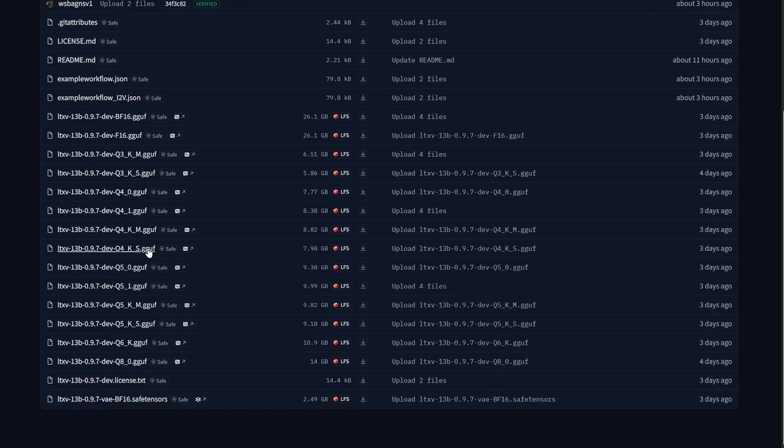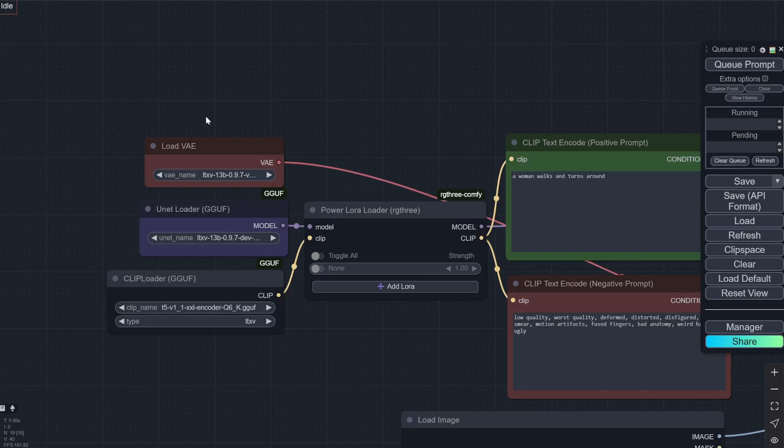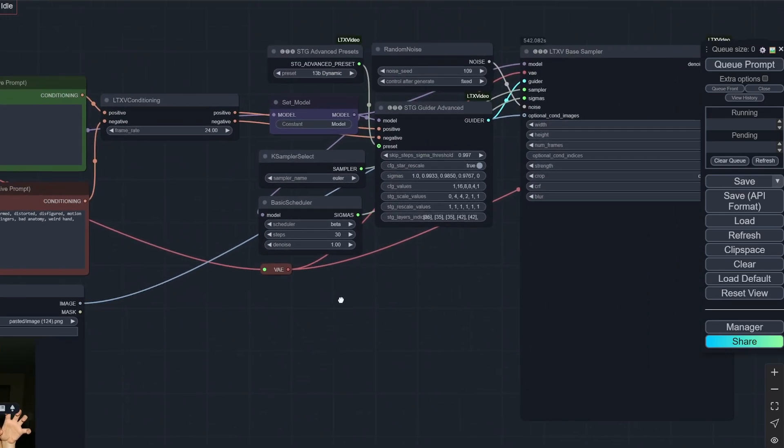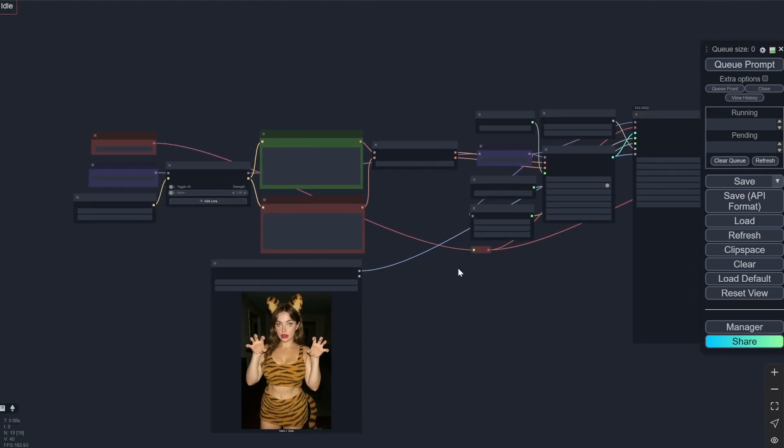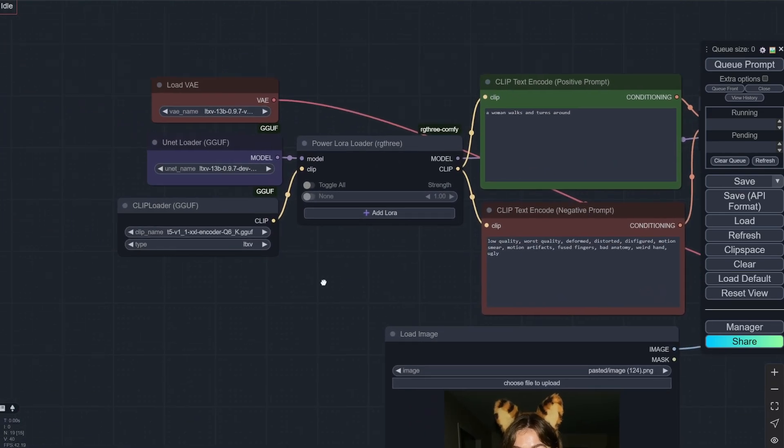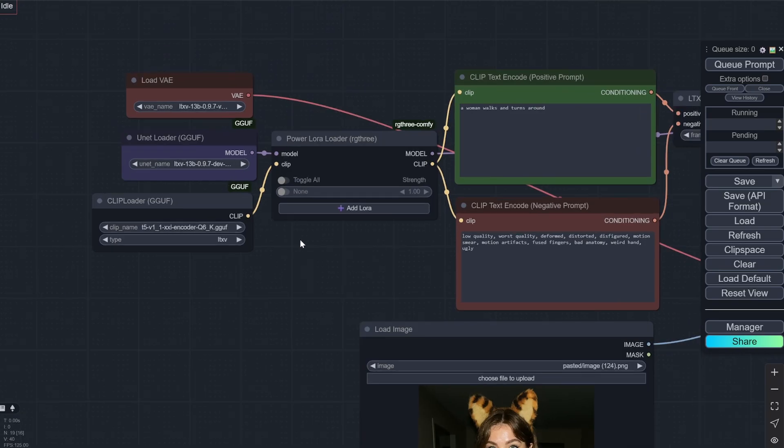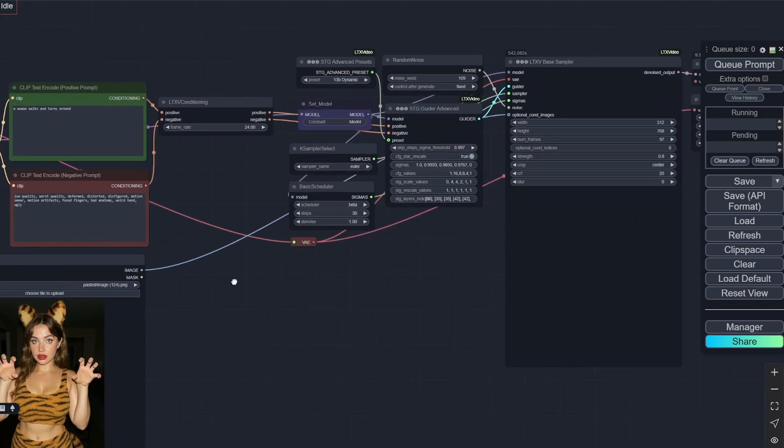Here you will select one of the models that would fit in your VRAM and let's say I go with Q4KS. So after that you need this VAE, BF16 VAE. This is 2.49GB. So you would need this and you can see here are some workflows but the thing is I have used some nodes from those workflows but I have modified it so it can work very well and I have removed all the extra things.